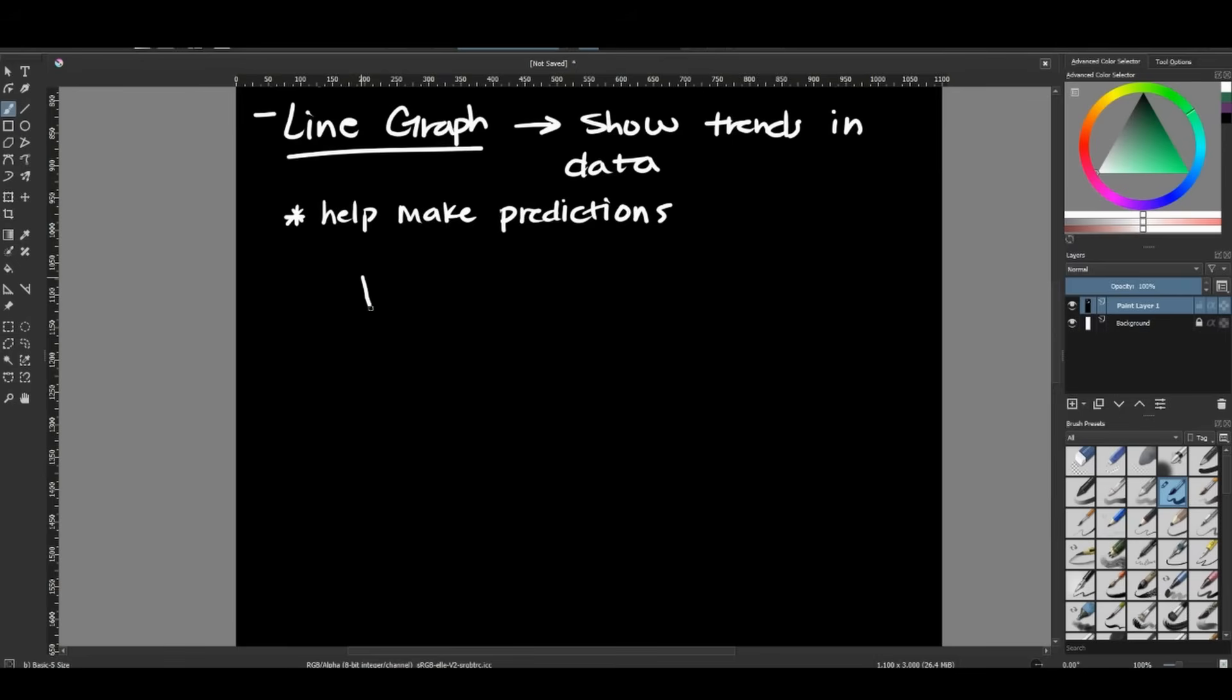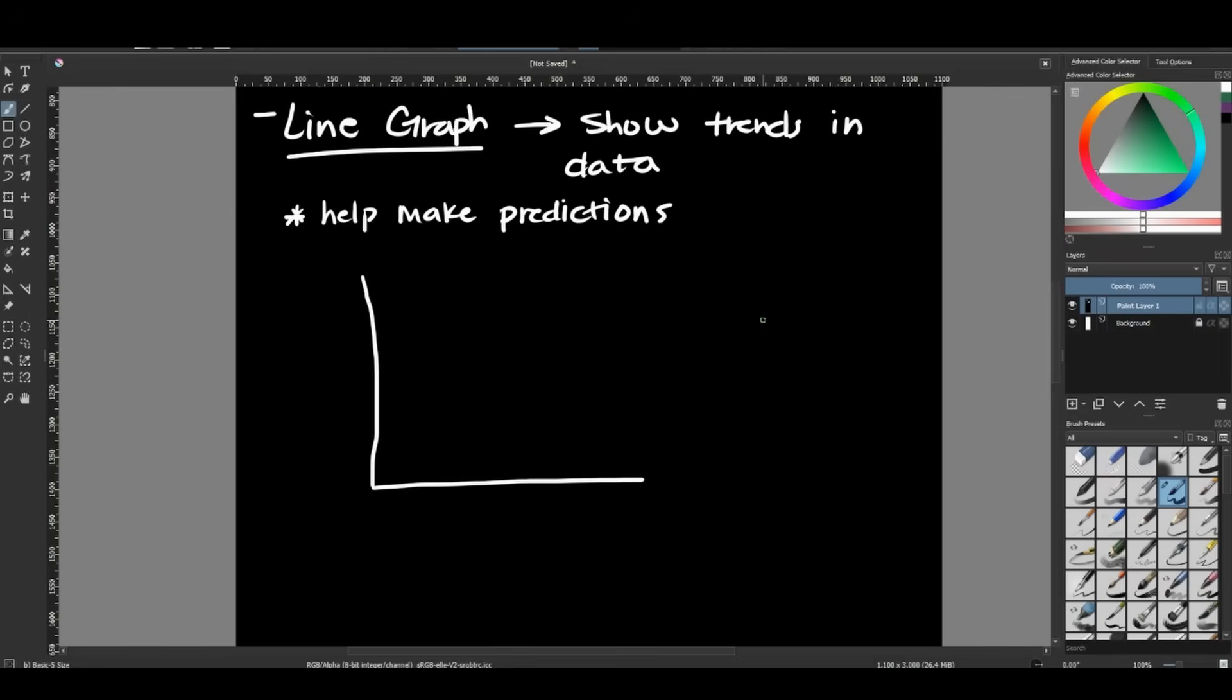So every time we make a line graph, we have a specific order we have to put our variables in. Our line graphs go on one quadrant here. That's why I have gone and drawn a vertical and horizontal line. My two variables that I'm going to be plotting are the same ones that were in my data table, my independent and my dependent variable.